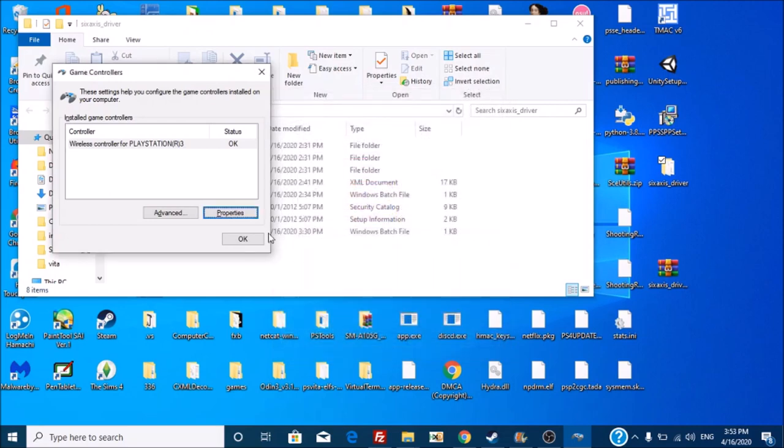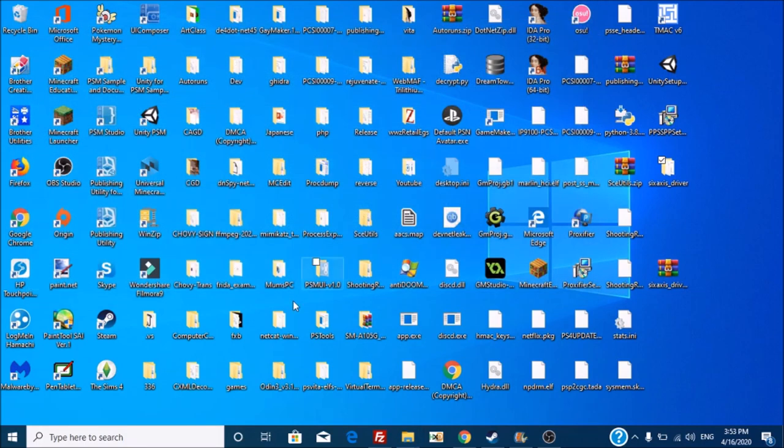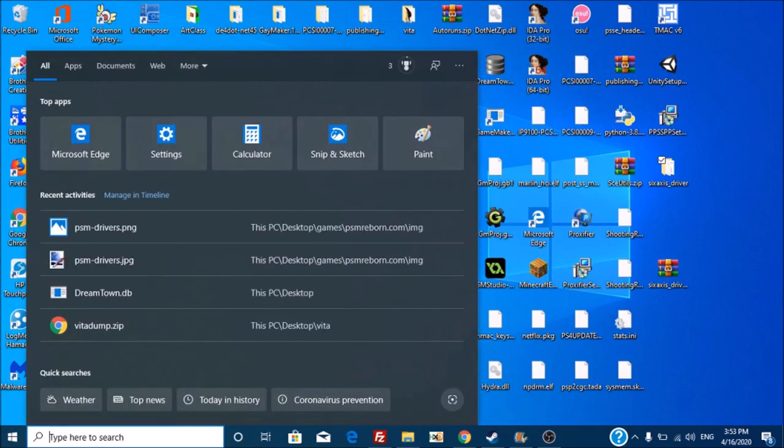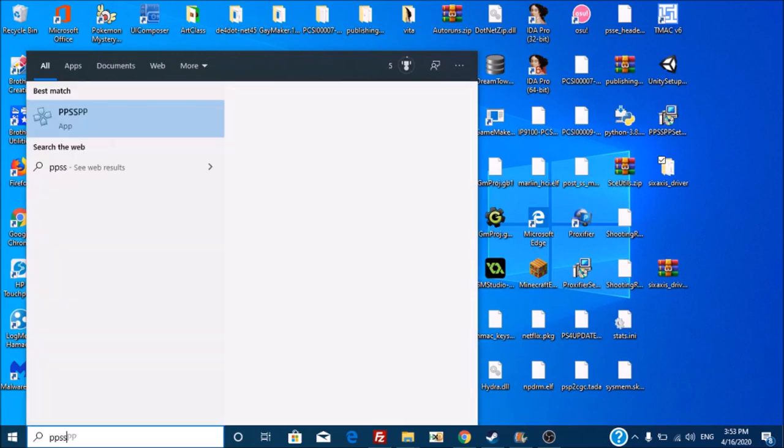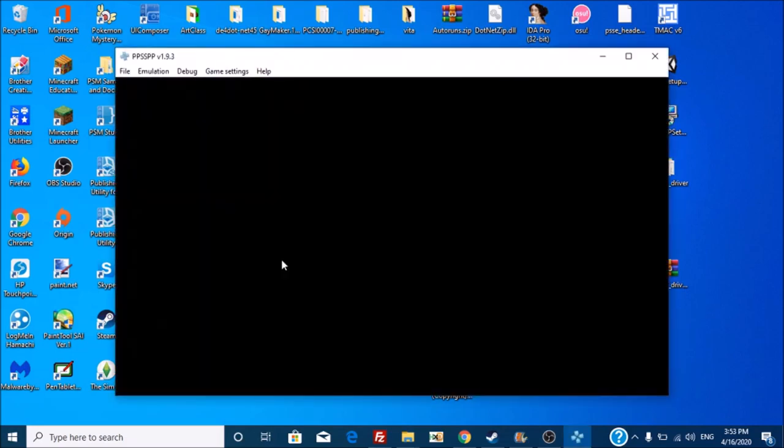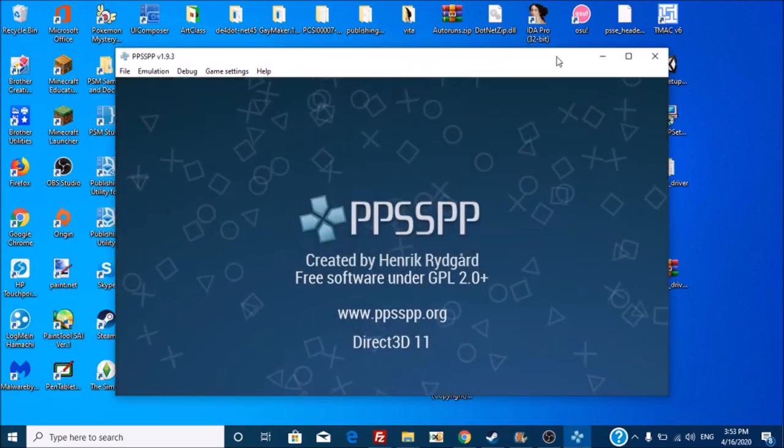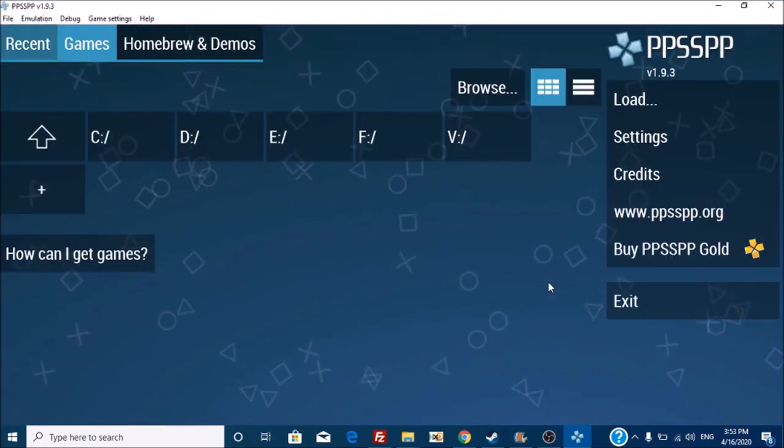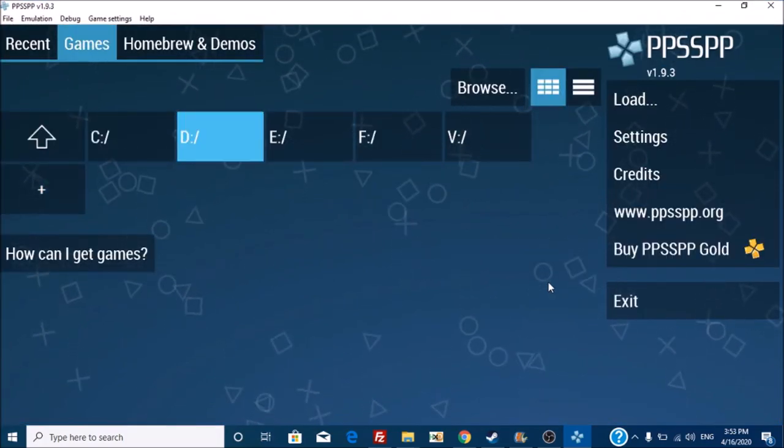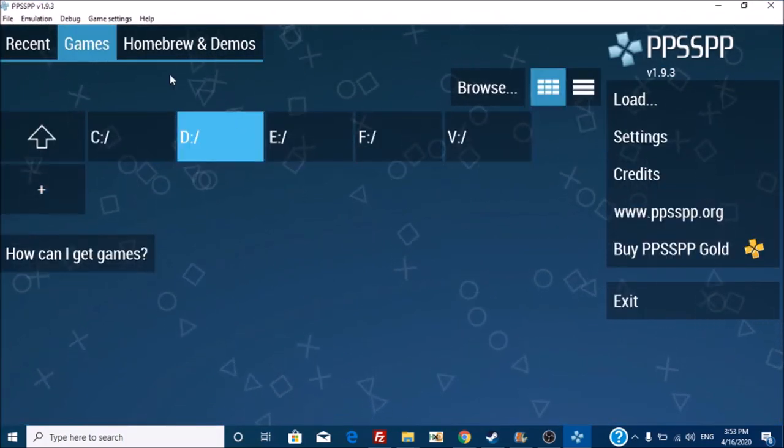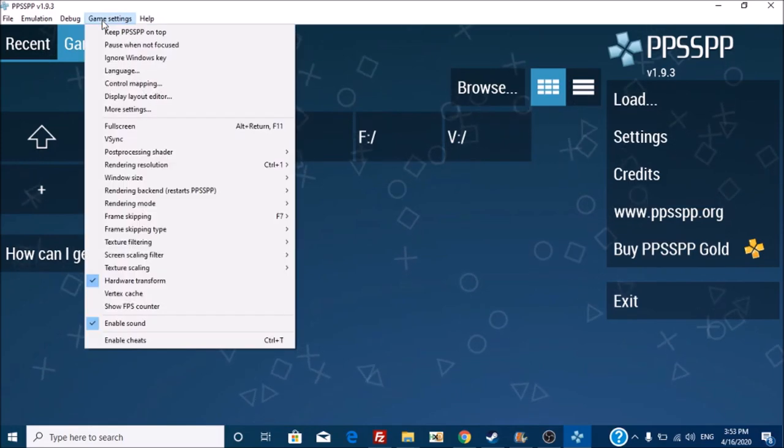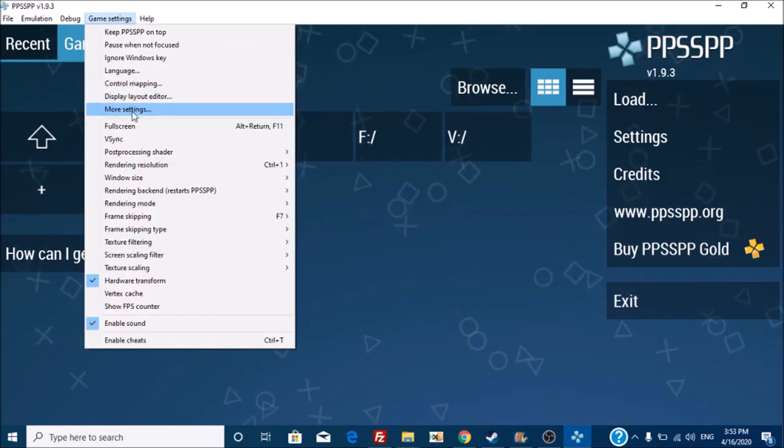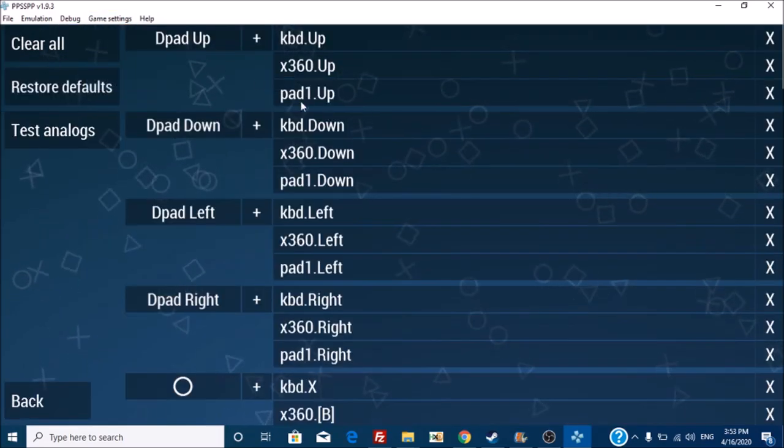So, let's go give this a try in a game. So, let's head over to PPSSPP, a PSP emulator. You'll notice I can already control it with this, but one thing you want to do is head over to game settings, and then control mapping.